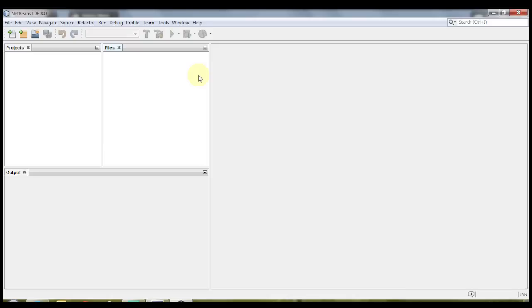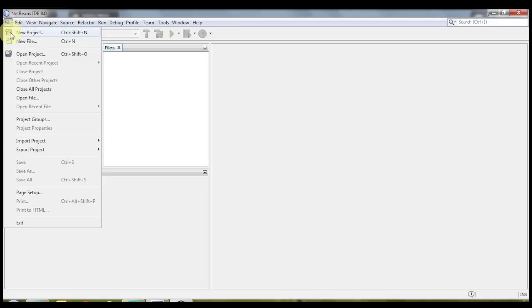The projects in NetBeans are folders which contain all the source code and all of the different packages and other folders that you will be using. So to create a project, you can either click here on this orange button here, it says new project, or you could also go to file and then click new project.